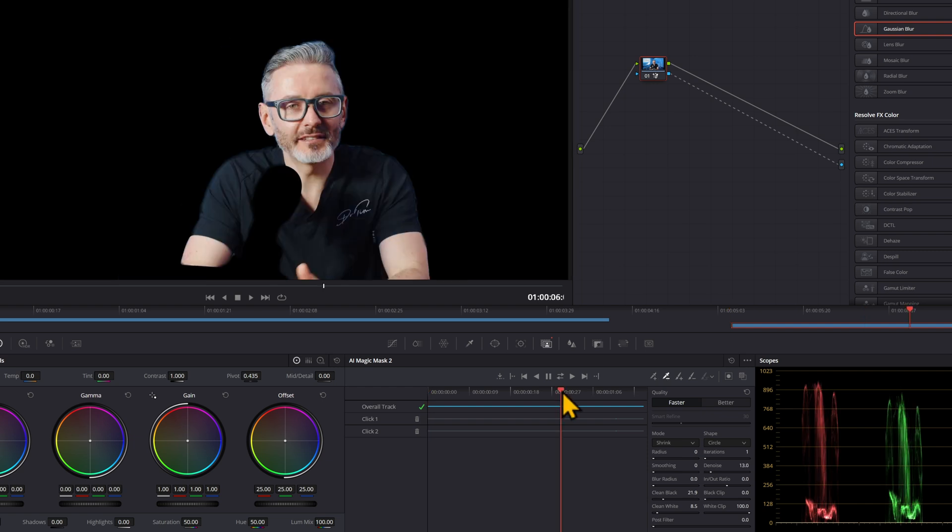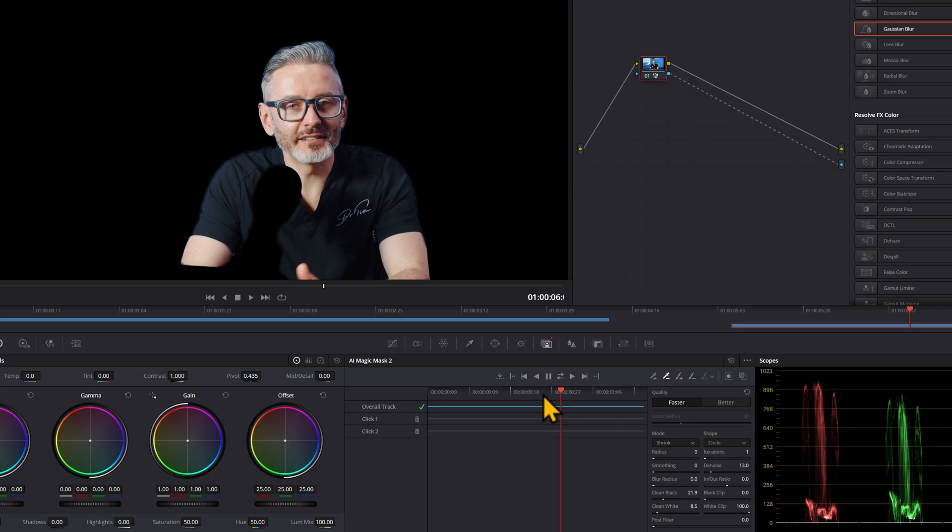Just a heads up, whenever you're doing something in the magic mask, don't use the undo function, because the undo function breaks the entire mask and you have to track again. It's fine if you have a good computer, but if it takes you a long time to track, you don't want to make that mistake, because it's painful.